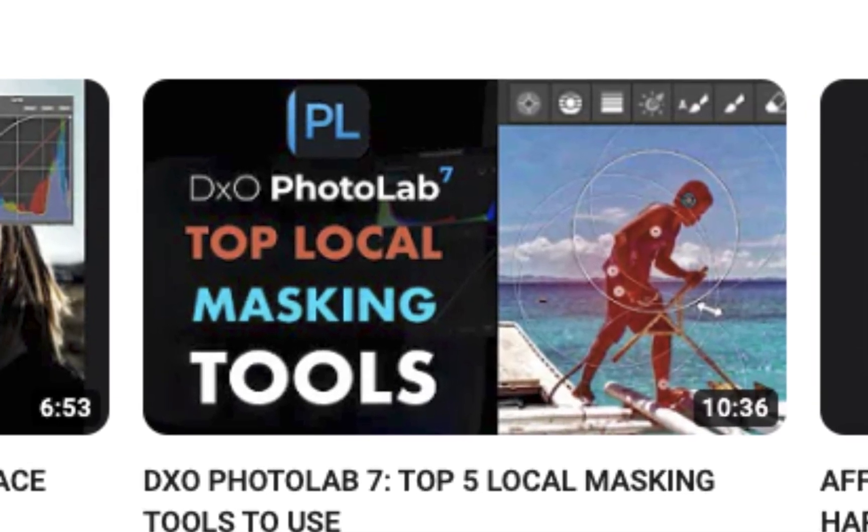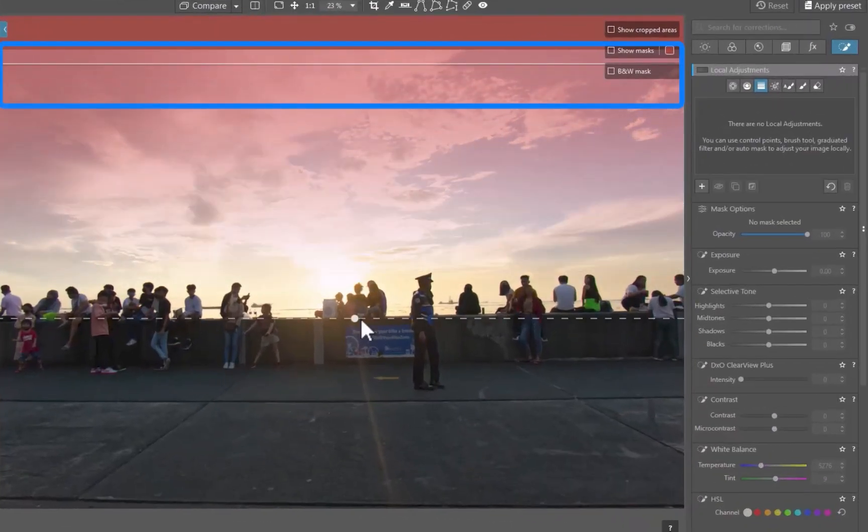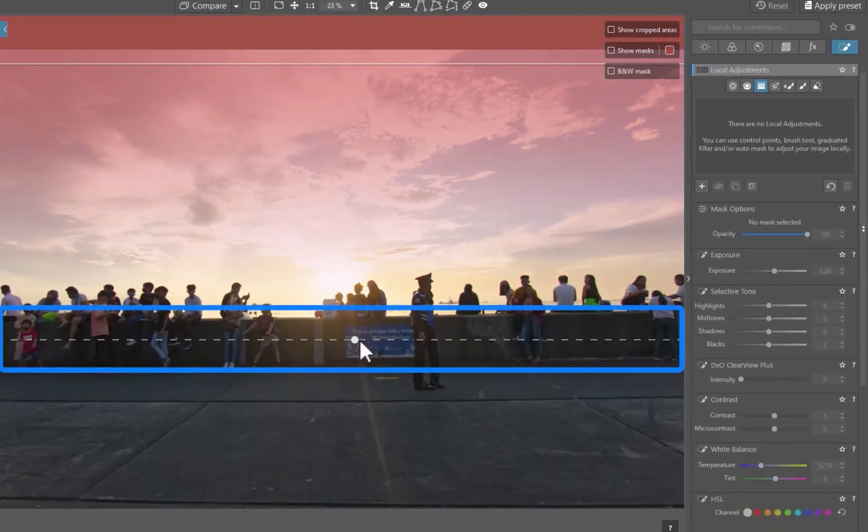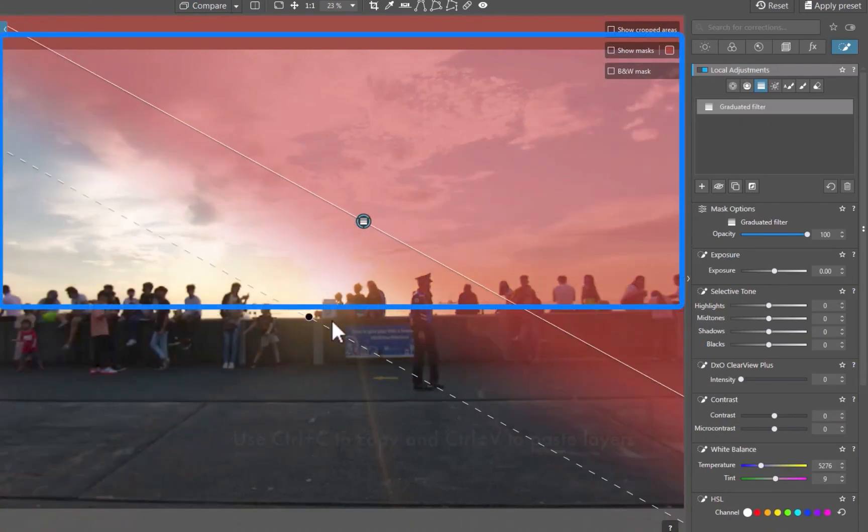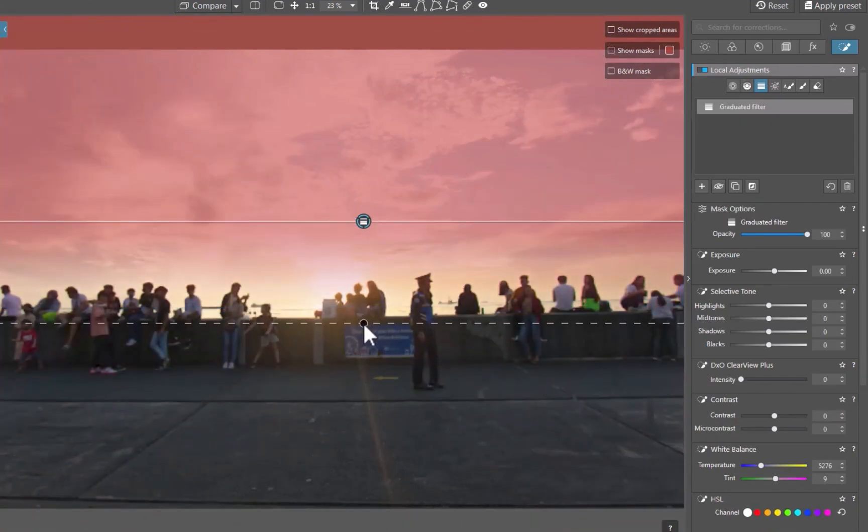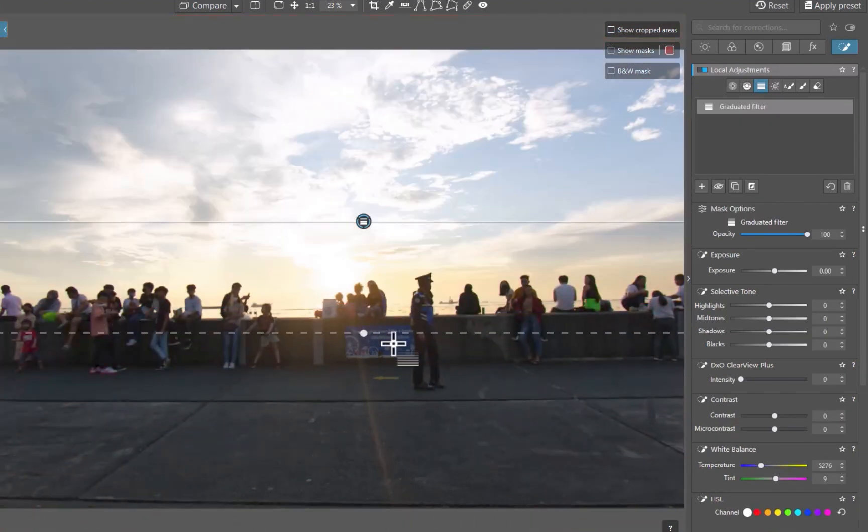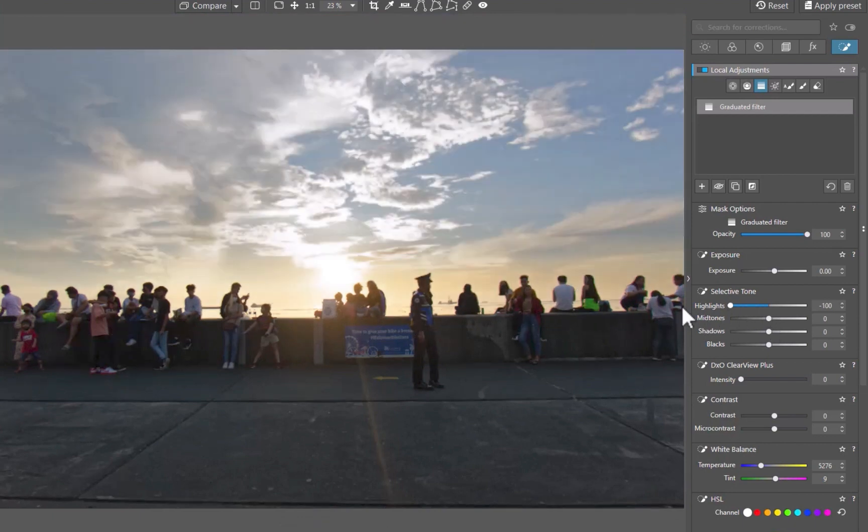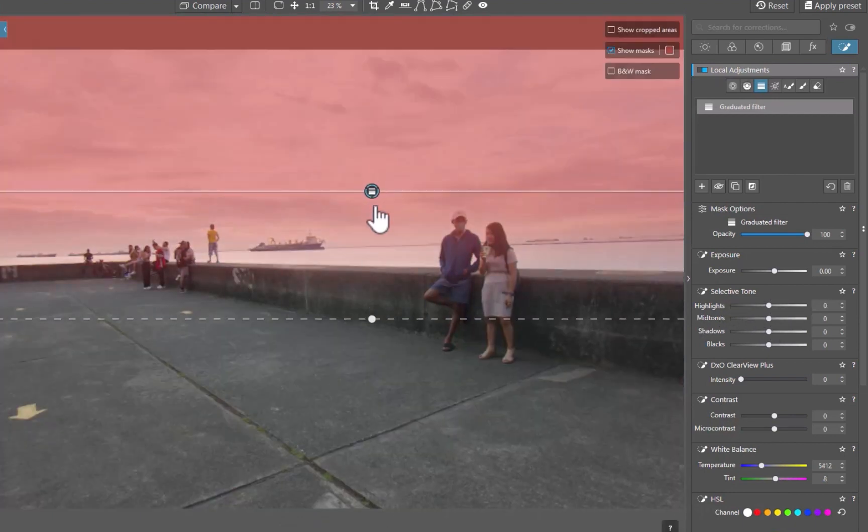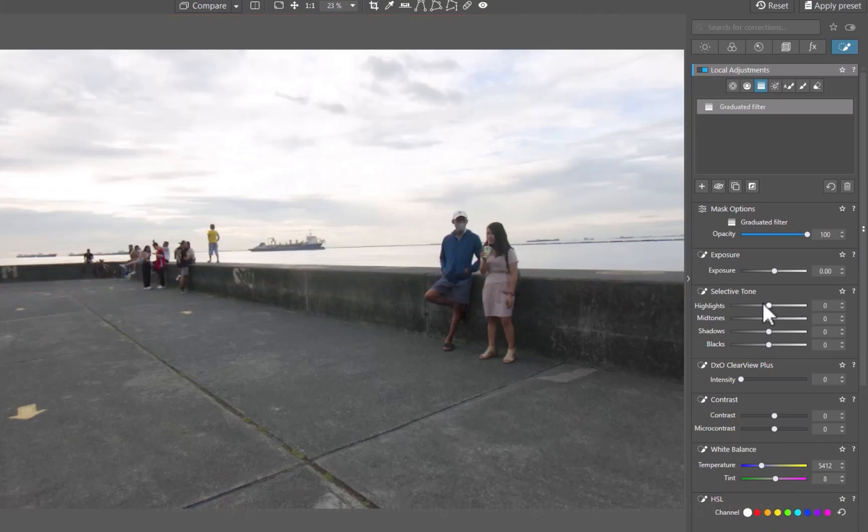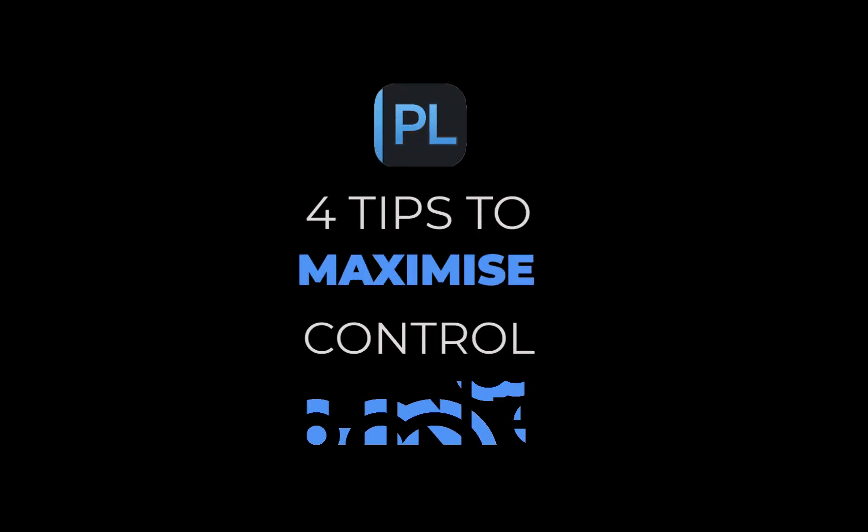In that video, I said the best masking tool to use was the control line, as it frees you from tedious brushing, the limitations of the erase tool, while giving precise masking control. In today's video, we're going to be continuing on local masking as I'll be sharing 4 tips to better using the control line for standout local adjustments.